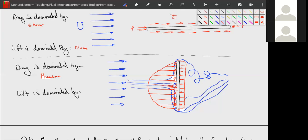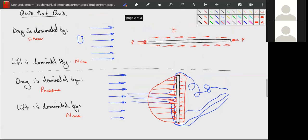Lift is again essentially zero — that's a trick question. A flat plate parallel to the flow is technically a streamlined object because its drag force is dominated by shear stress. The plate perpendicular to the flow is dominated by pressure drag, so it is a blunt object.